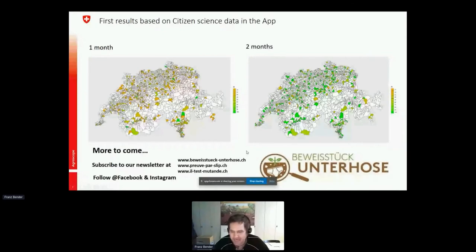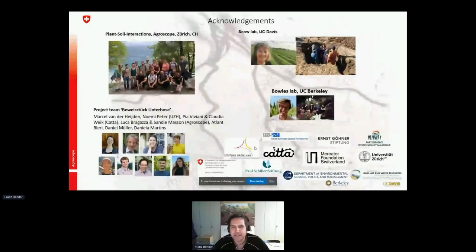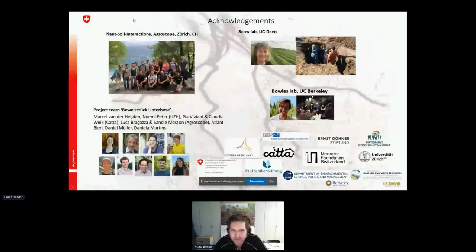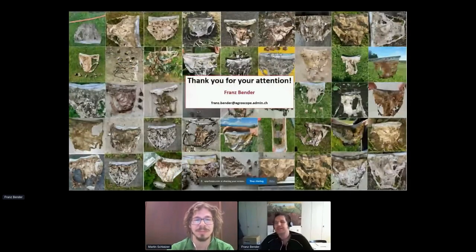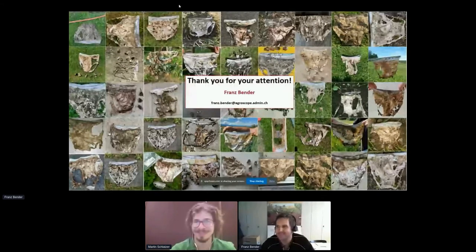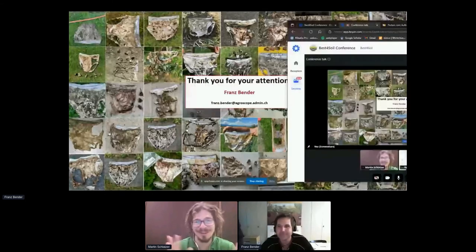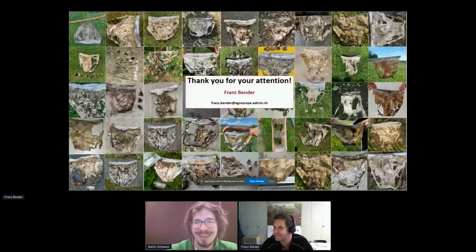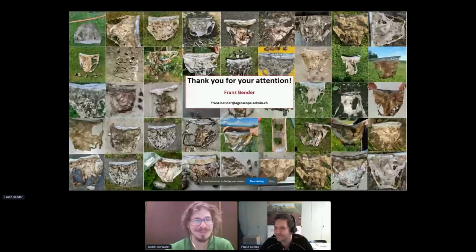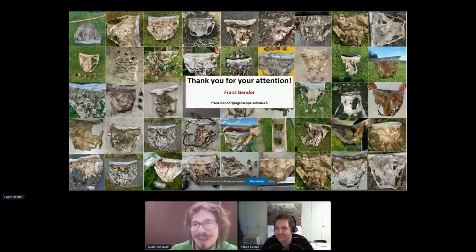If you're interested, you can subscribe to our newsletter on our webpage or follow us on Facebook and Instagram. With this I acknowledge the plant-soil interactions group at Agroscope, my colleagues, the underpants project team, and people at UC Davis and Berkeley. Thank you for your attention — I'm happy to take questions.